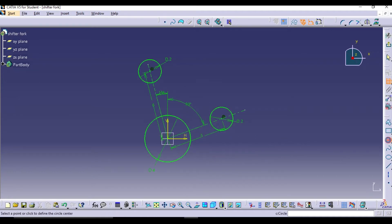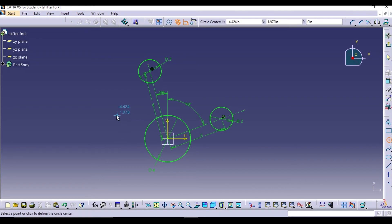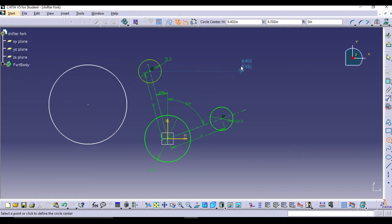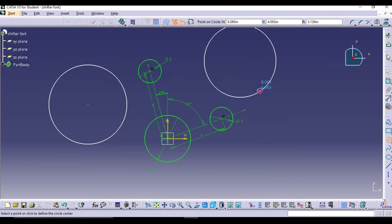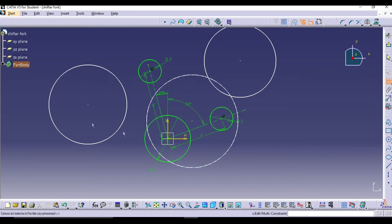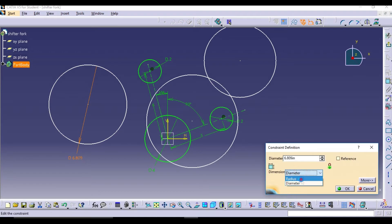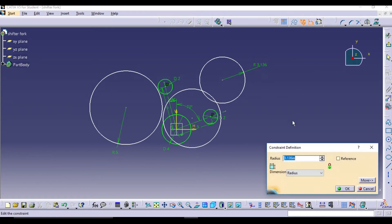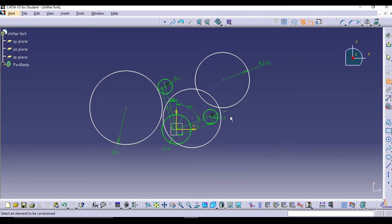Now we have to draw three outer circles — the outline of the shifter fork. Take the circle command and draw two circles on the outside and a third circle in the middle of the fork end and center. The radius of the left circle is 5, the radius of the right-side circle is 3.75, and the last circle diameter is 6.75.